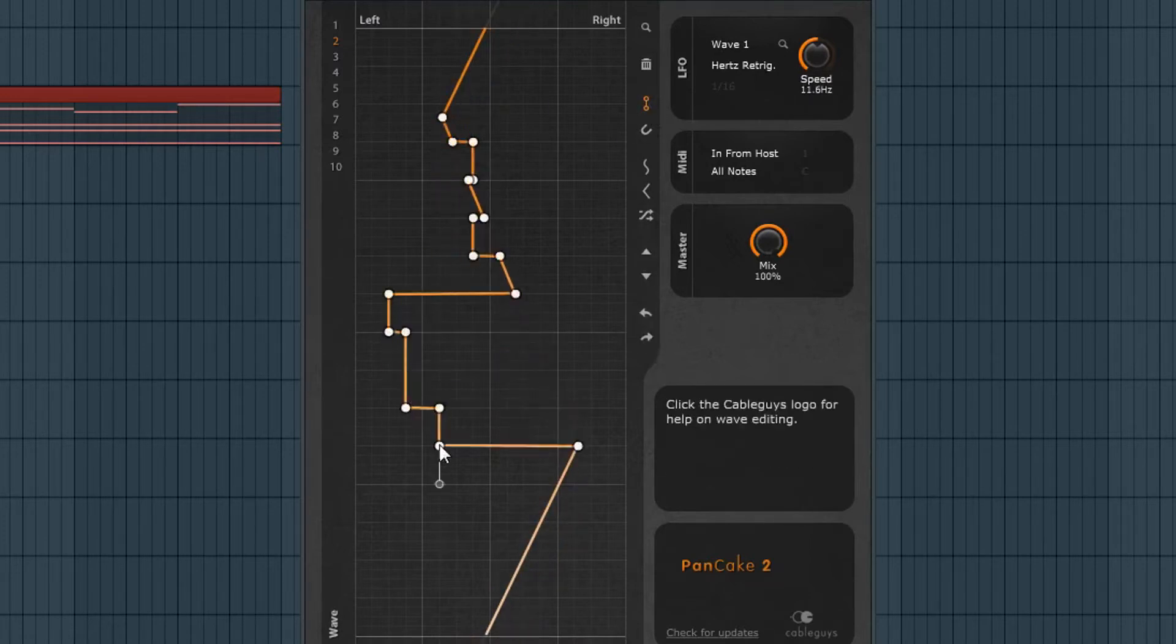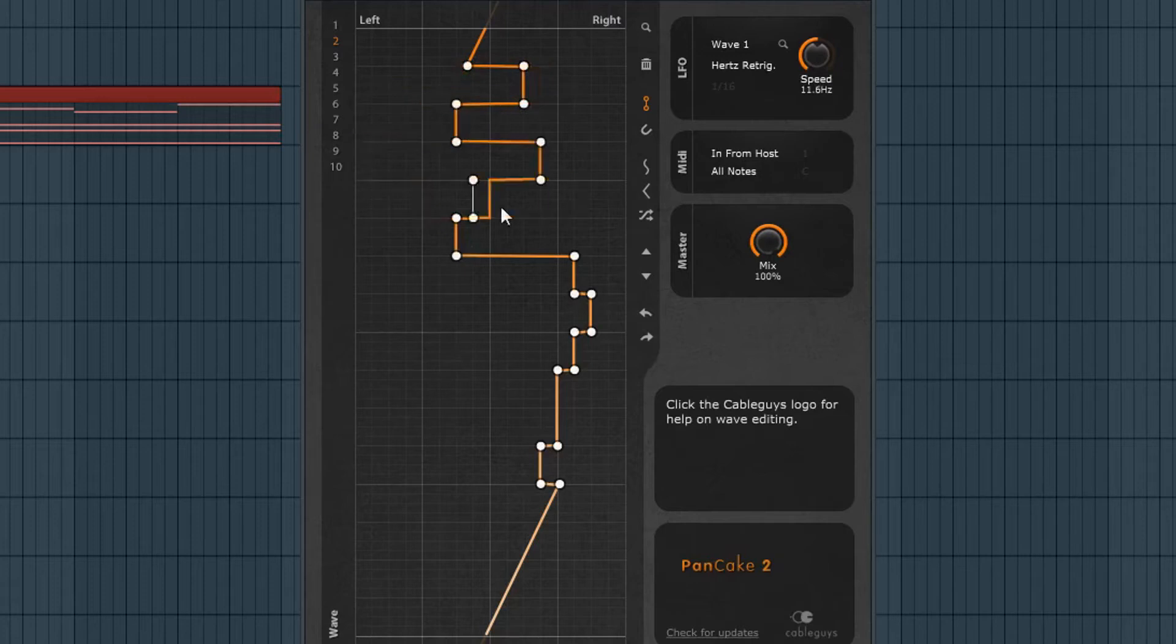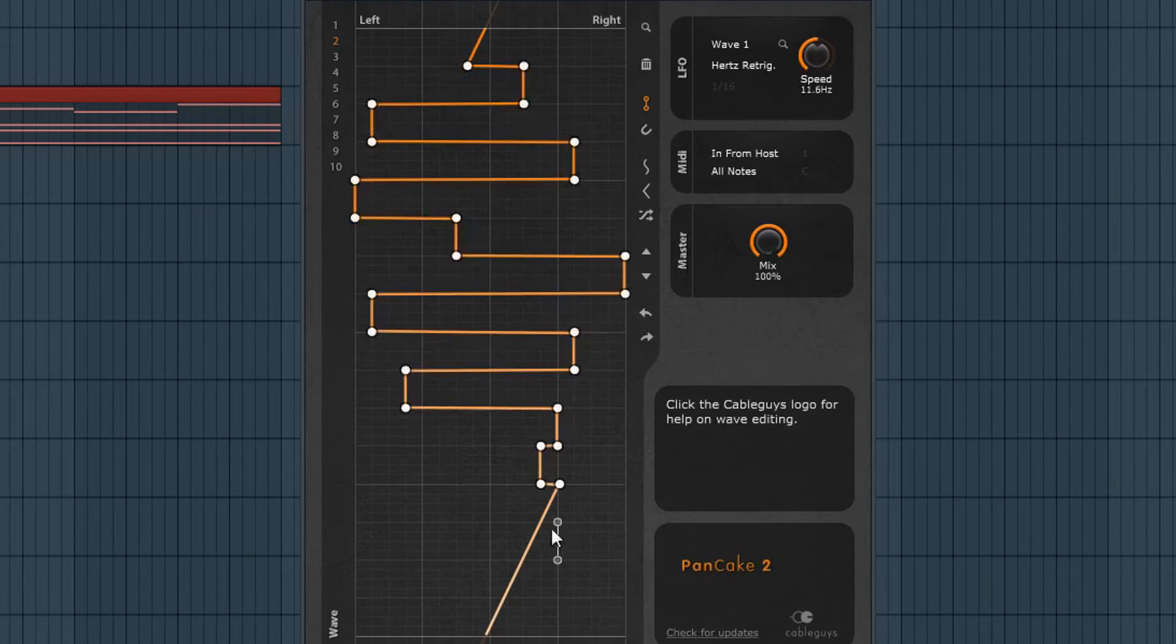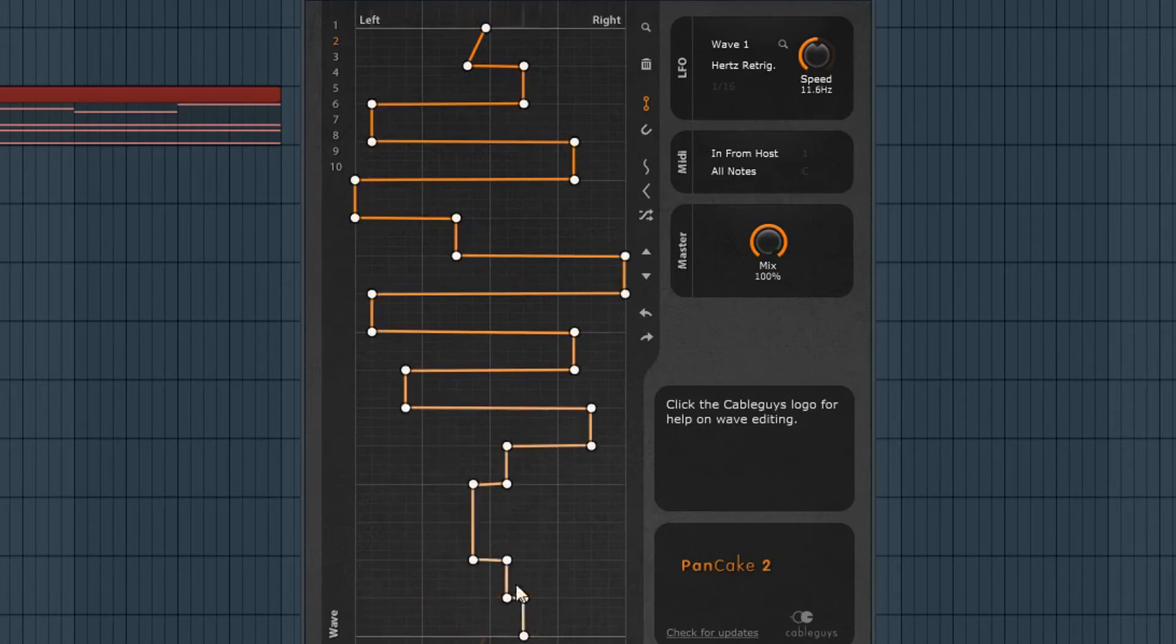And you can see here, activate step drawing. So if you want to do kind of big steps or like a gatey effect, maybe like a trance gate or something like that, the possibilities are endless in terms of what you want to do with this.